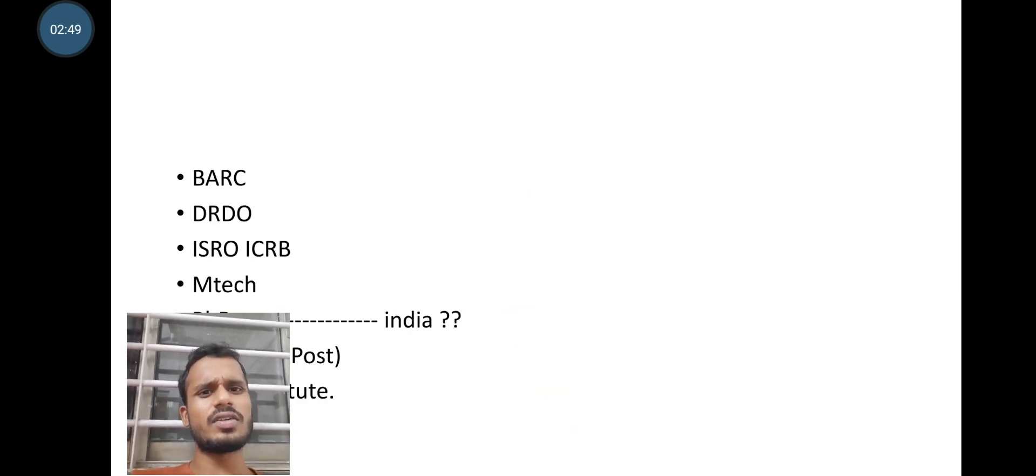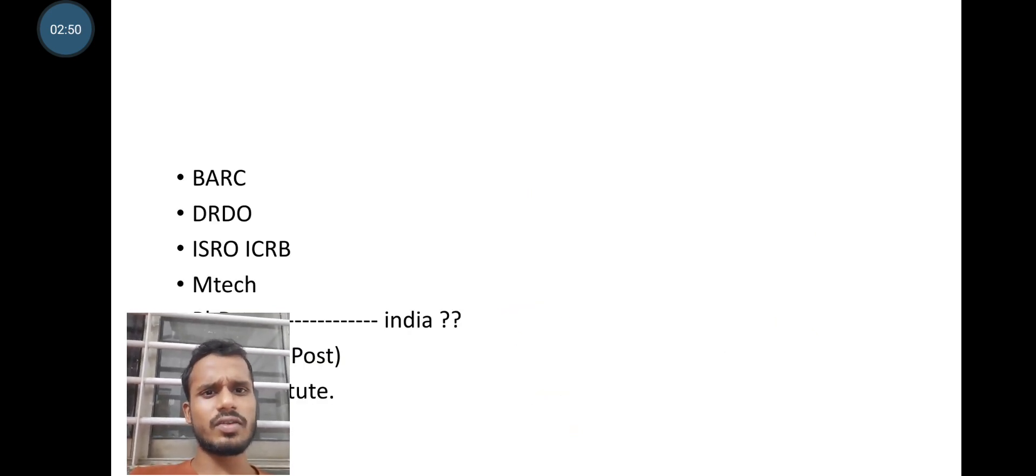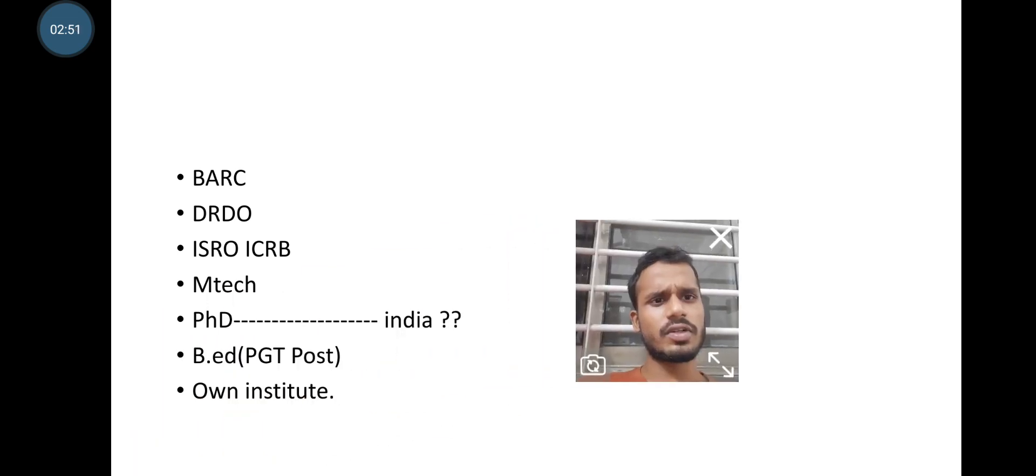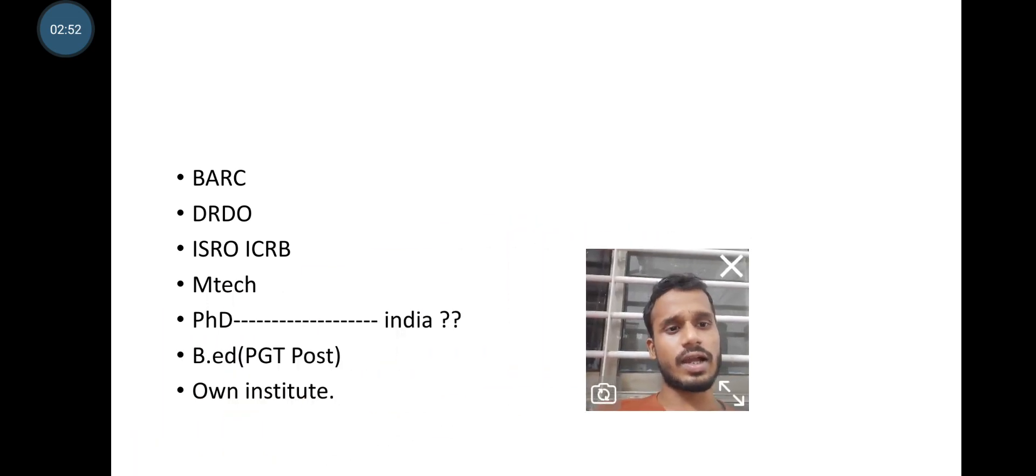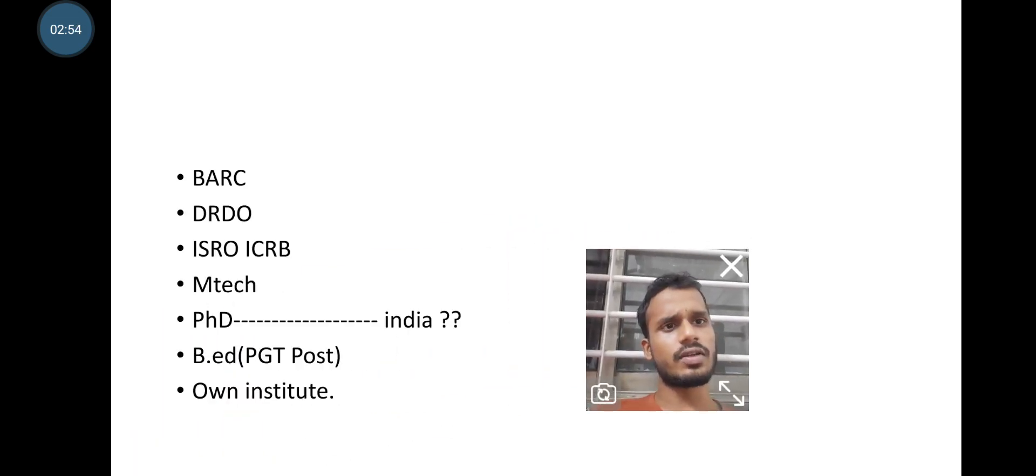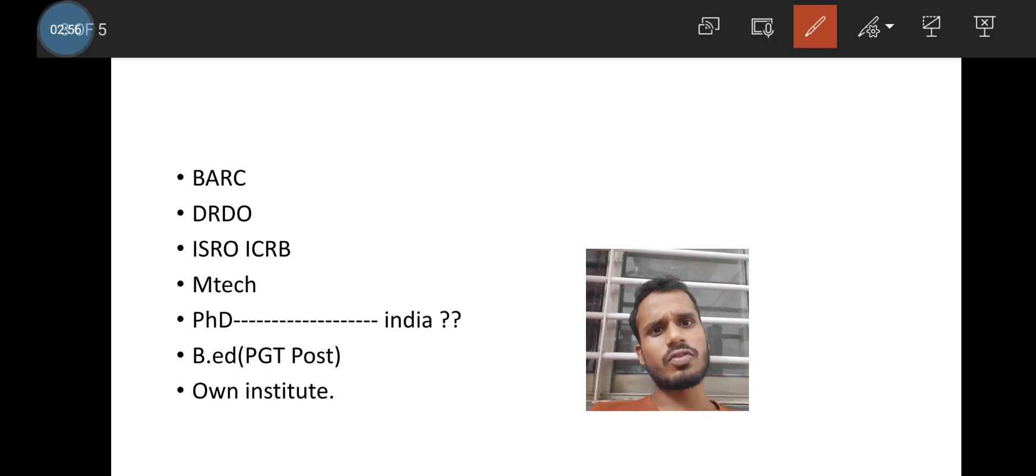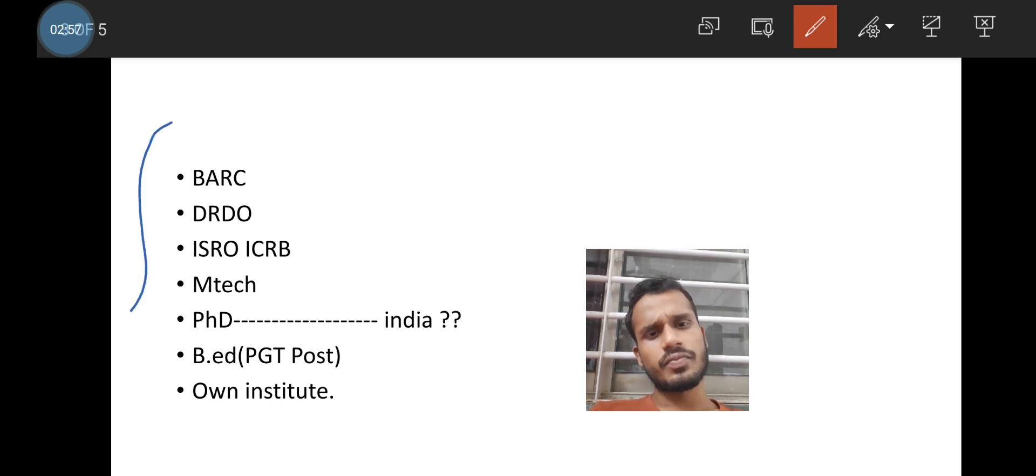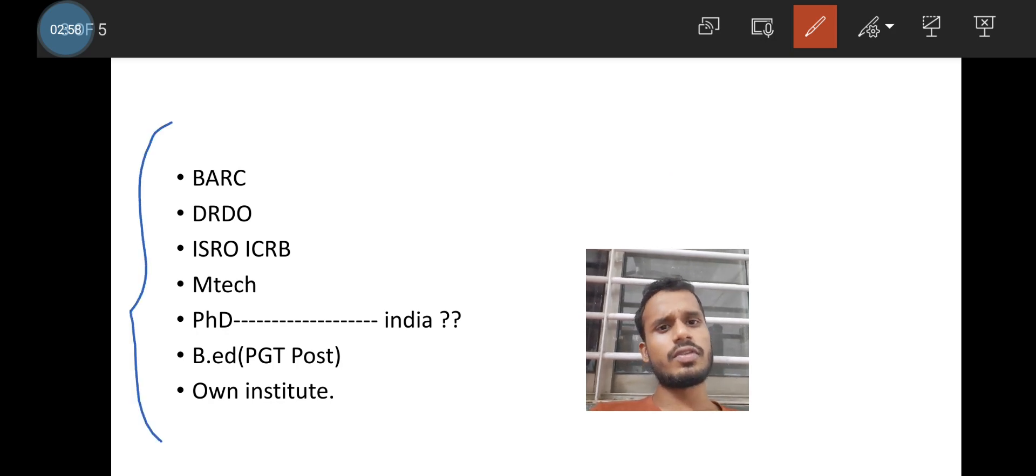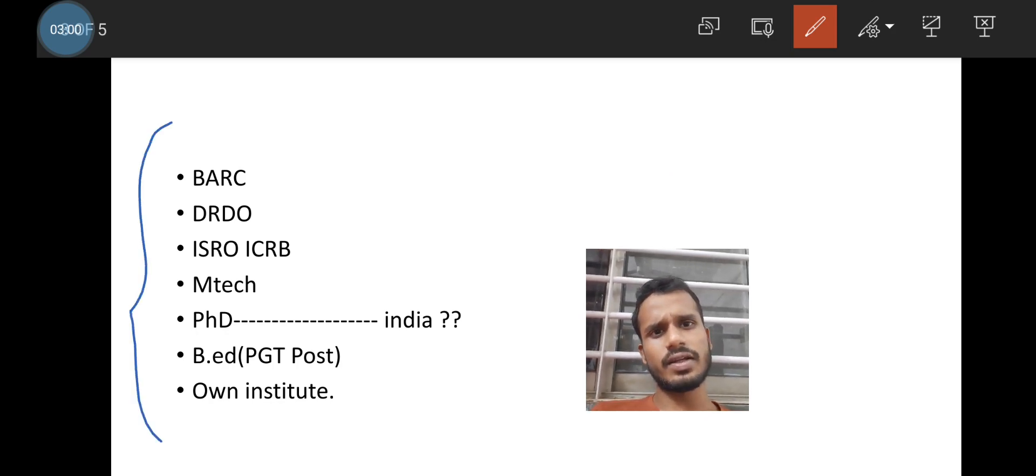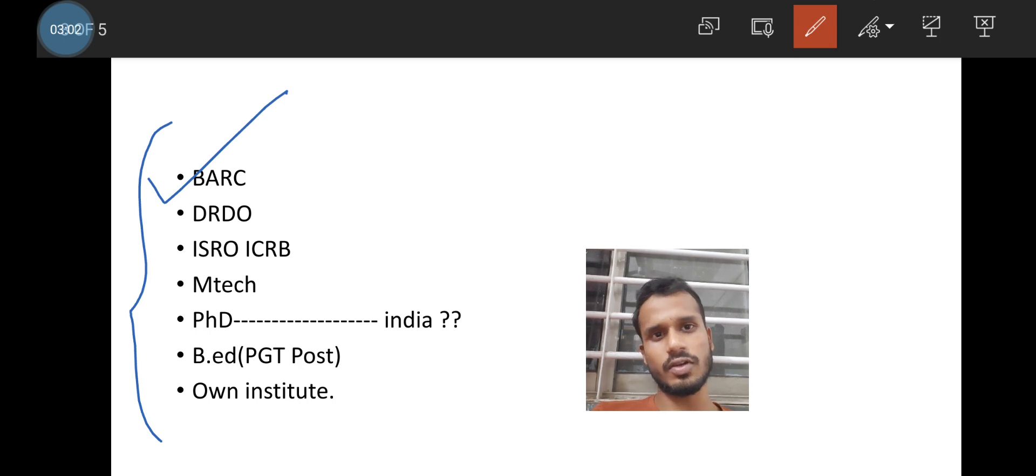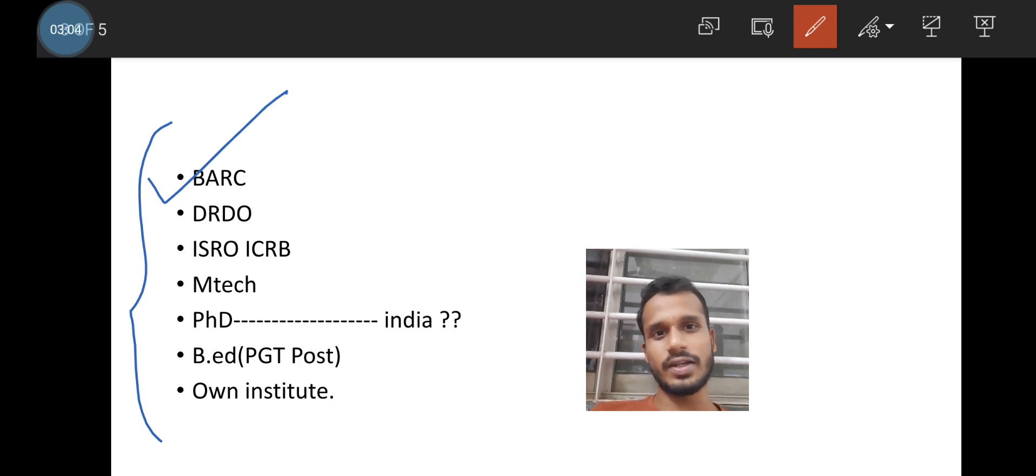If you see the career option, then I would like to suggest you all that these are the career options one can take. So if you see, then I have kept BARC on the top because for all time it's my favorite. BARC will be in the top for me.